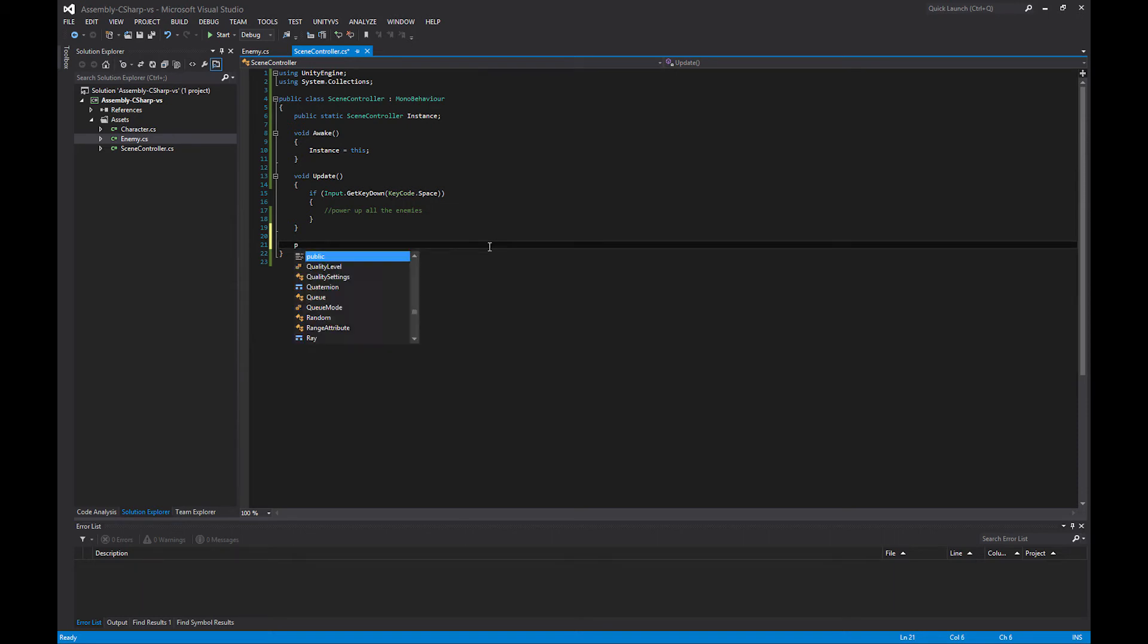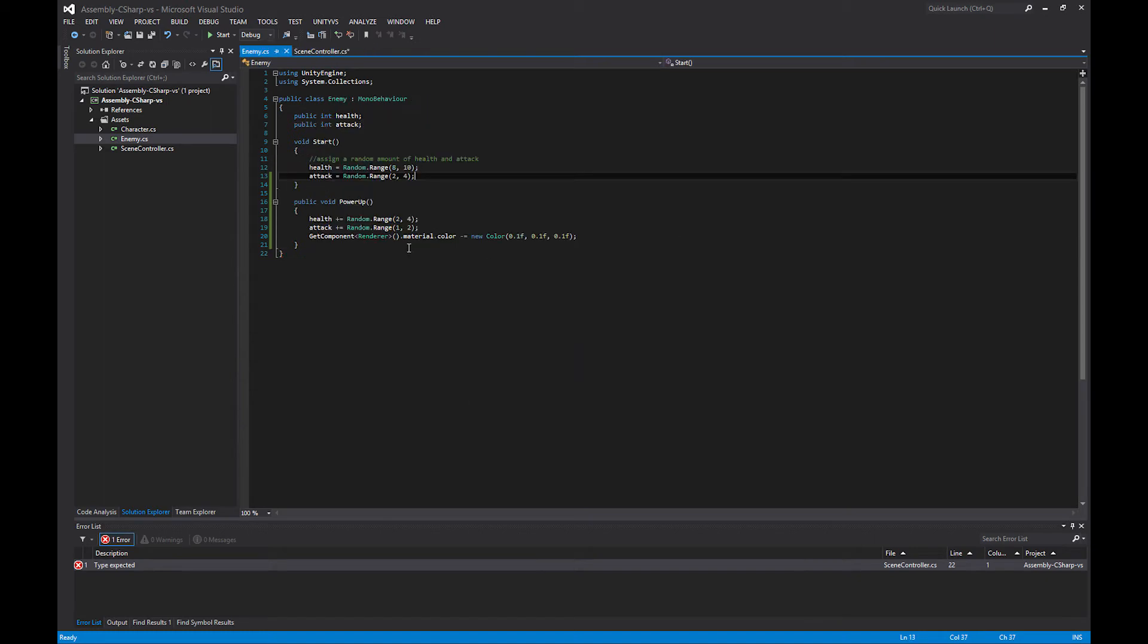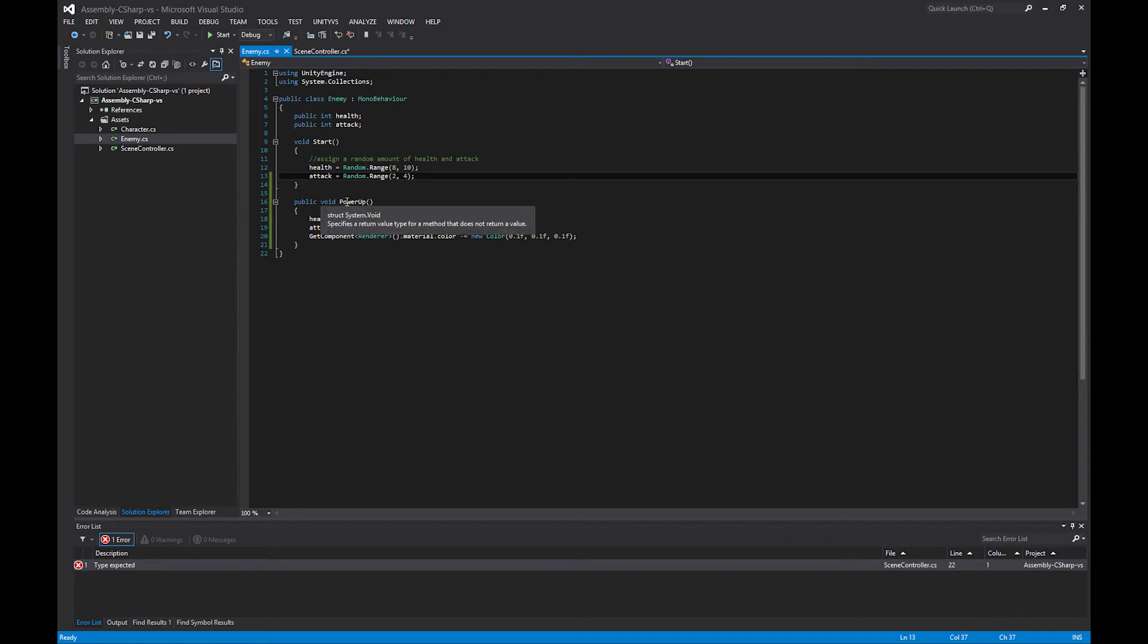The first thing we're going to do is define a delegate. We can make it public or private, I'll just make it private. It is of type delegate. Then what we put next after these keywords is the return type and then the signature of the method that we want to call. I want to call this power up. The return type is void, and the signature is just whatever I want to name the method, and there's nothing in the arguments or parameters.